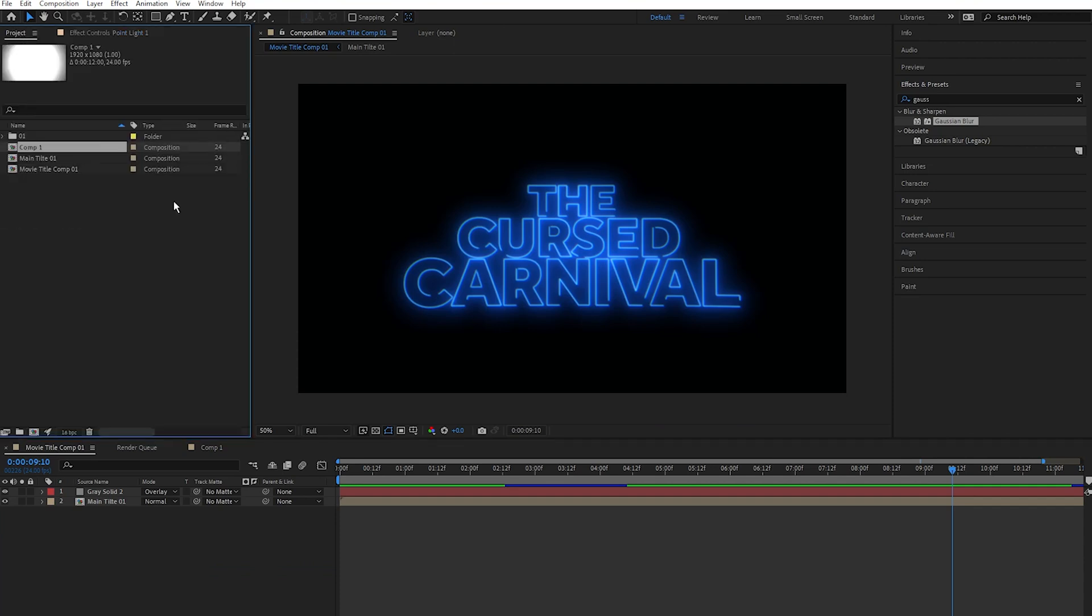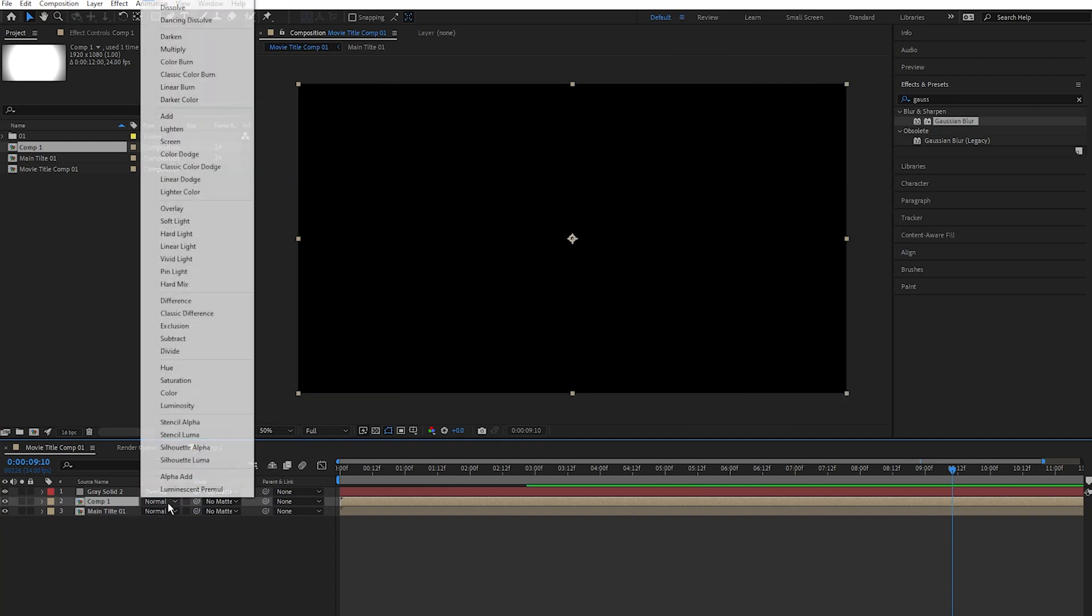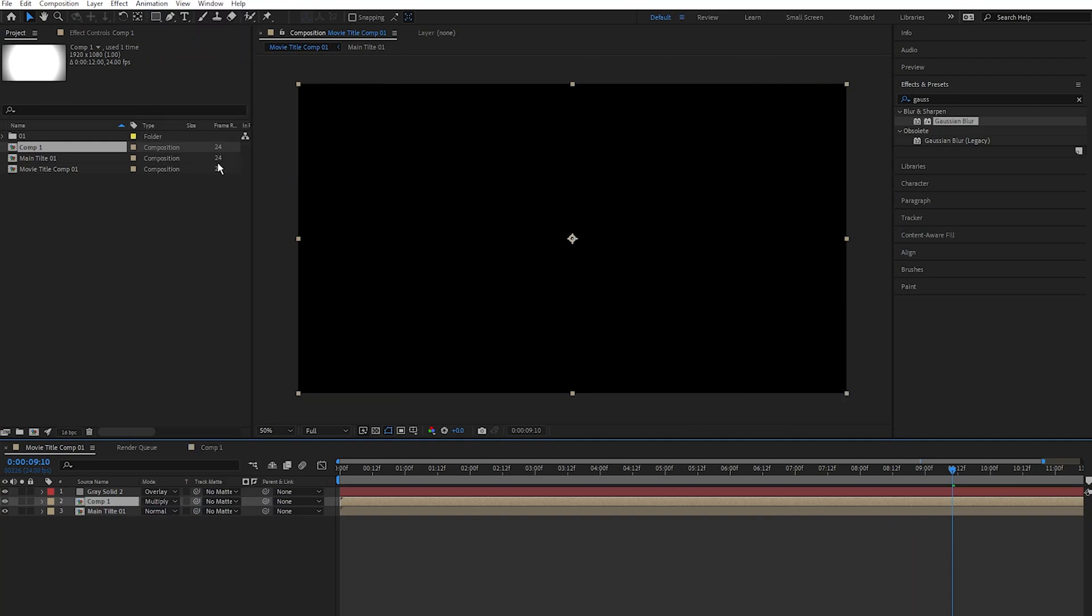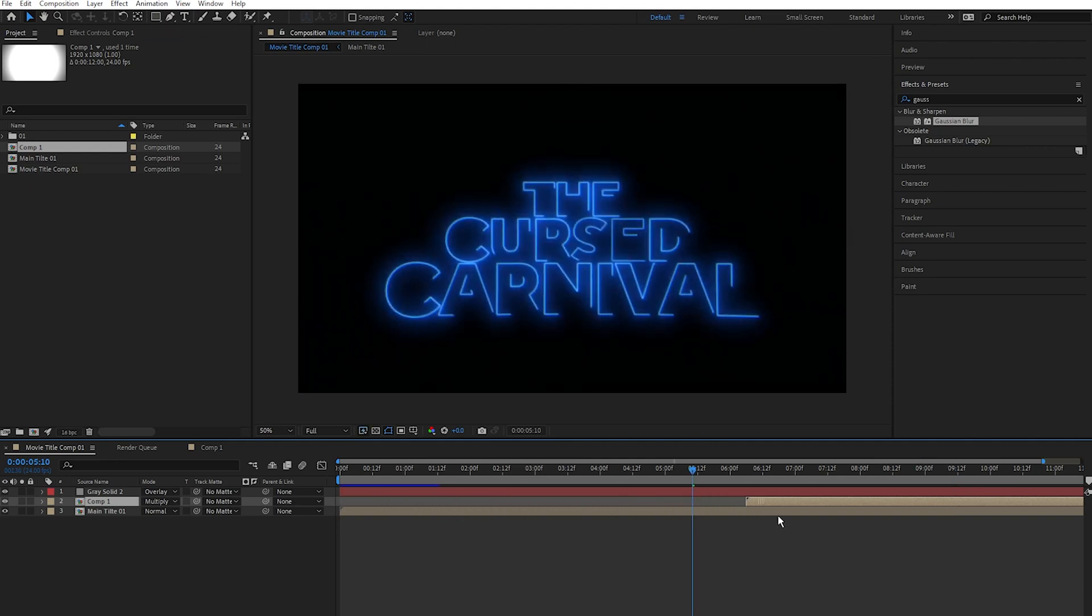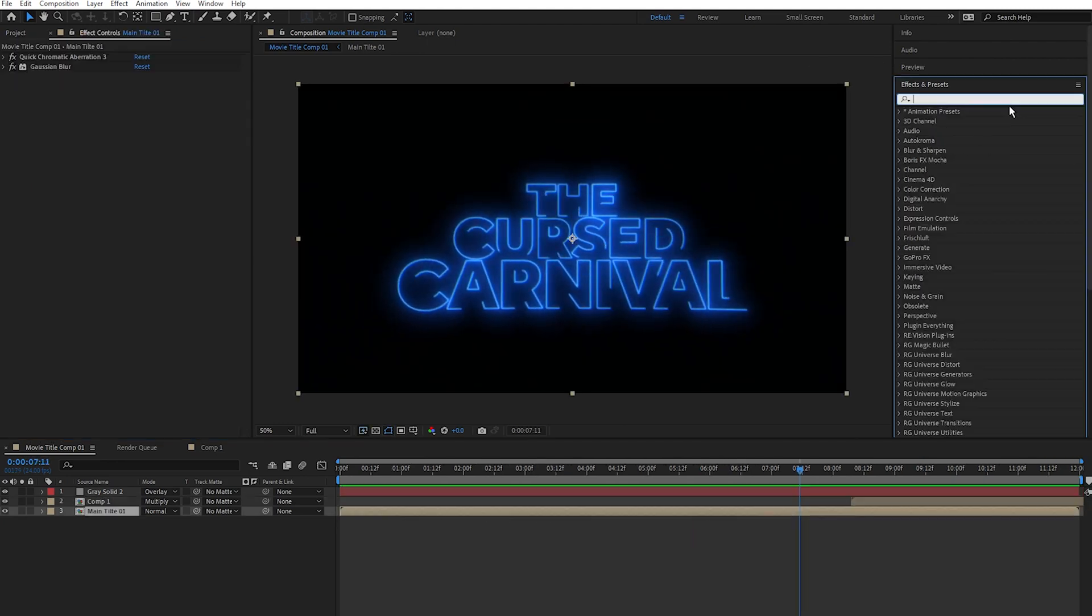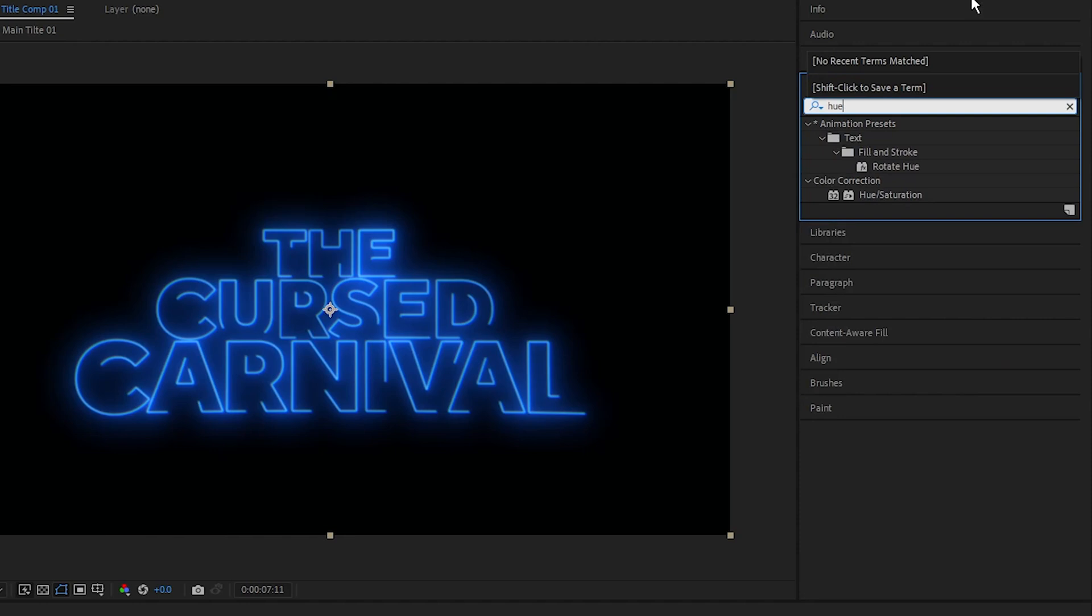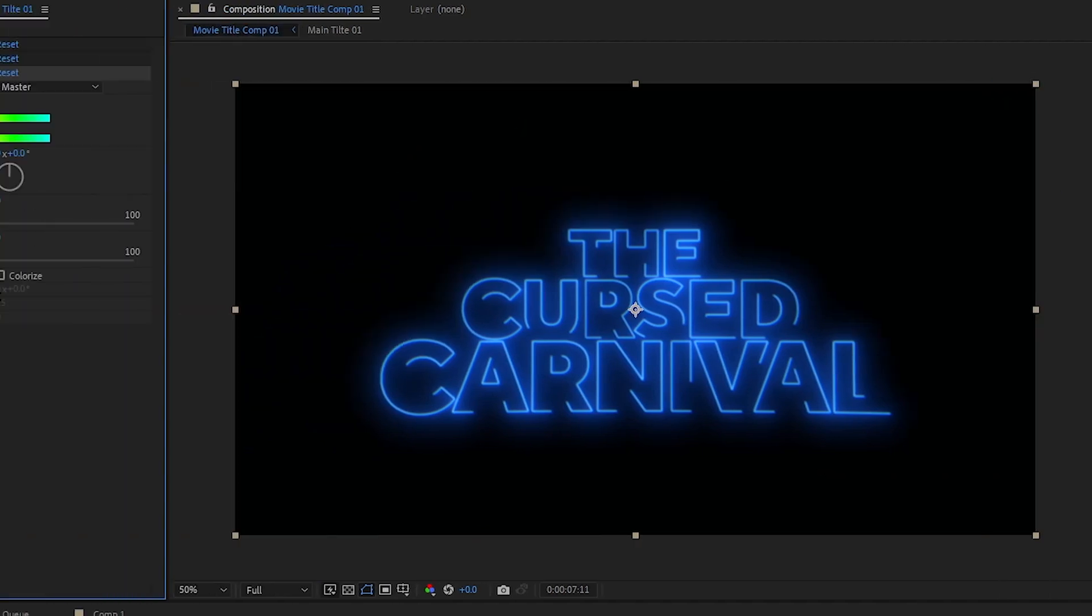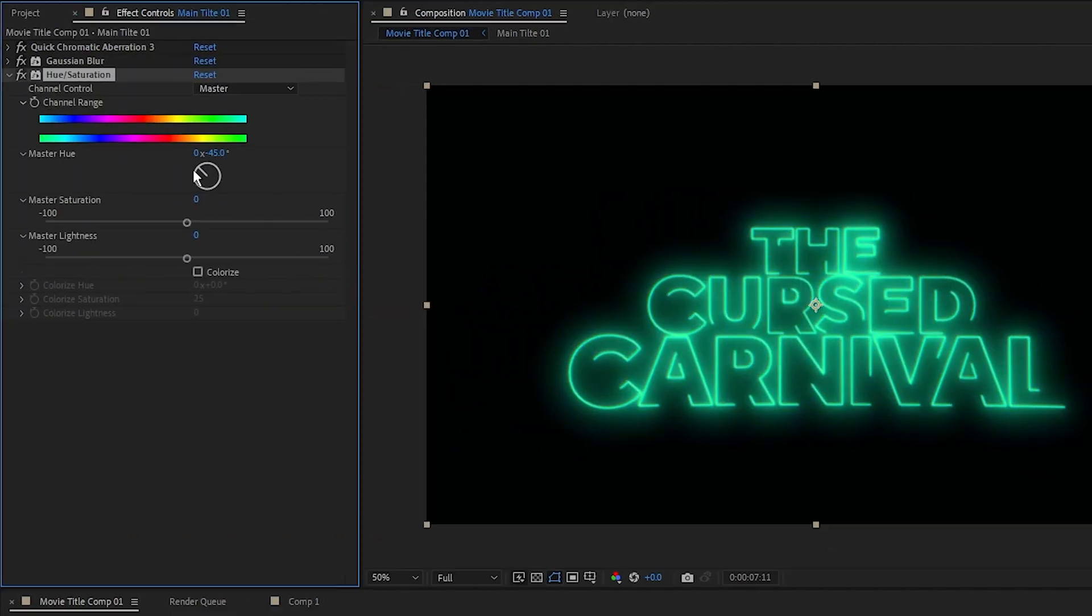And drag the point light comp below the noise and grain solid and set the blending mode to multiply. I'm going to click and drag the point light layer to around 8 seconds. And if you want to change the color of the title, go to the Effects panel, type in hue, drag it into the Effects Control panel, and you can change the color like so.